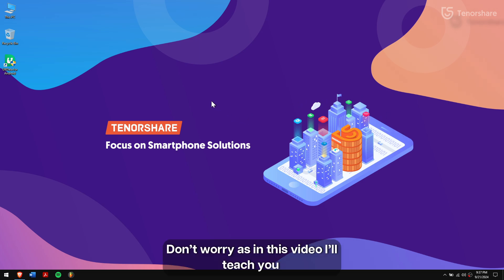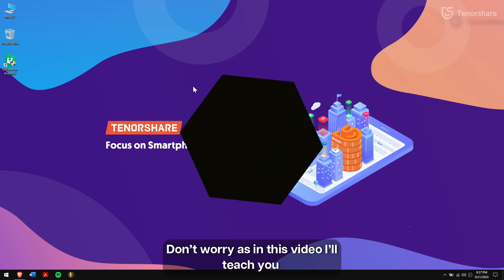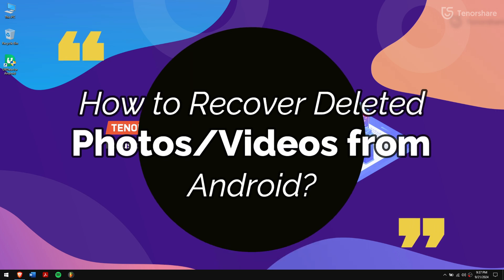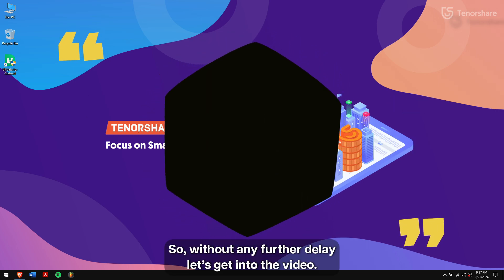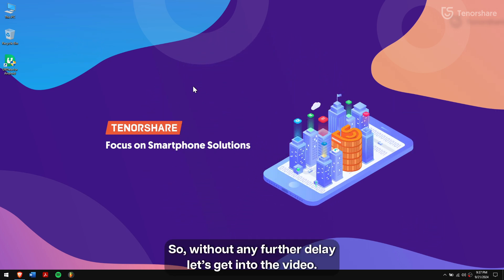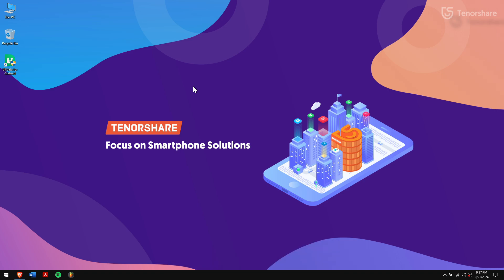Don't worry, as in this video, I'll teach you how to recover deleted photos and videos from Android. So without any further delay, let's get into the video.